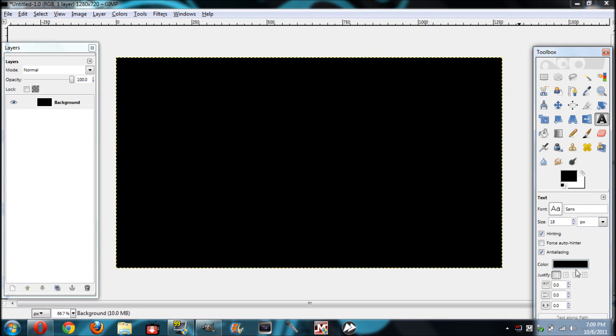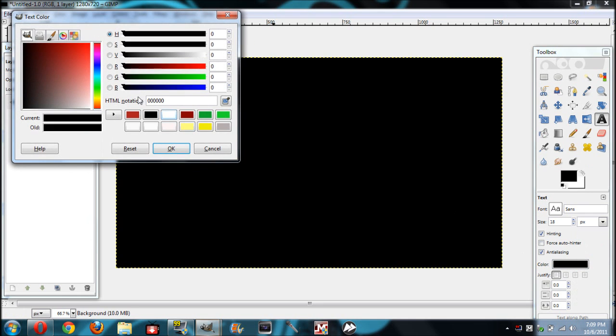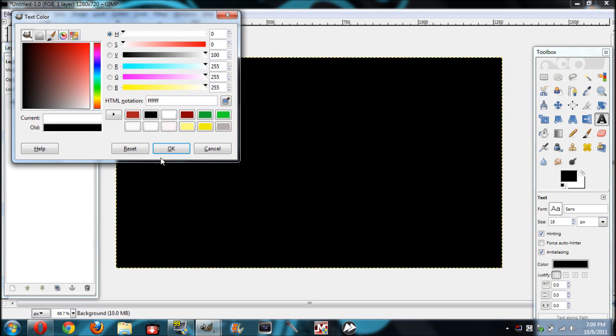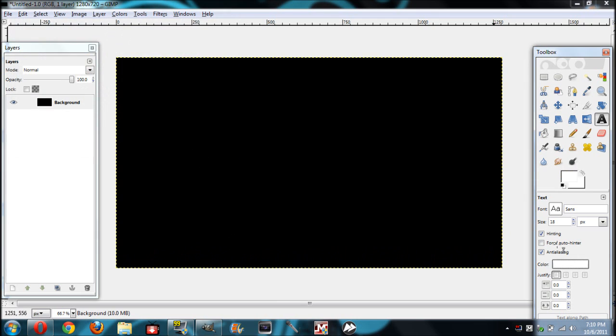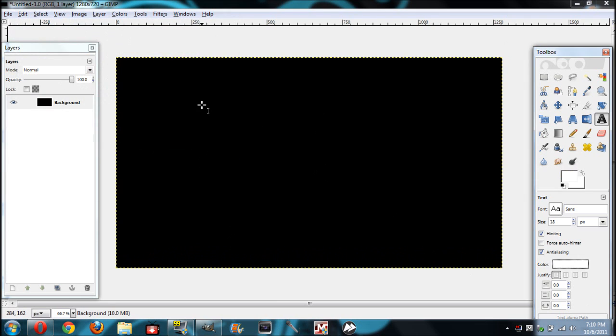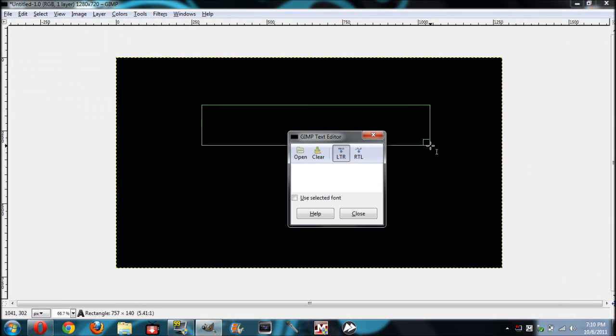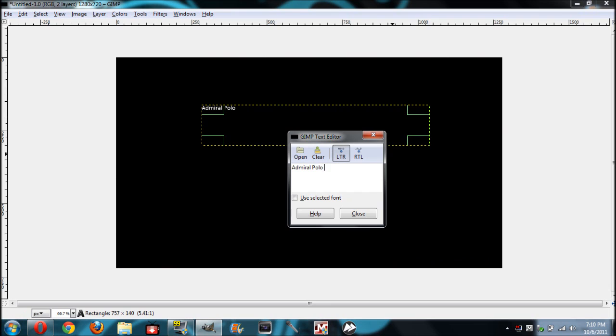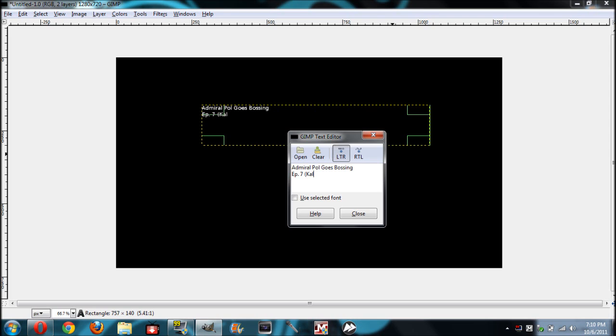Now I would click on the text tool and I always make all my text white. You can make whatever color you like. Go right here and I name it Admiral Polo Productions. Wait, no. Admiral Polo, I'm tired. Admiral Polo goes bossing and then underneath I go episode 7. And for this episode, which you guys will be watching tomorrow, if you choose to do so, will be the Kalphite Queen.